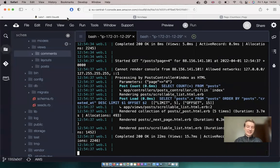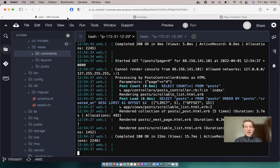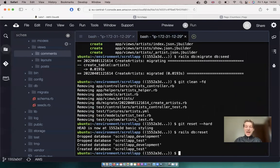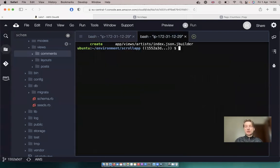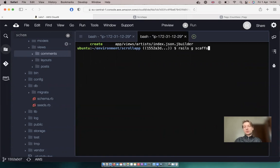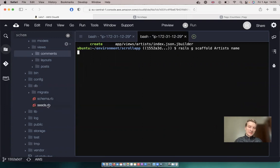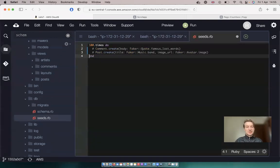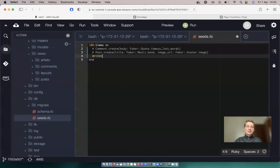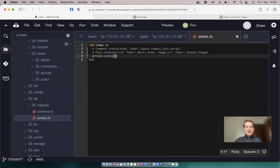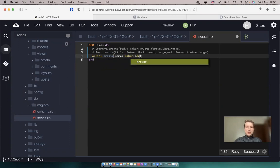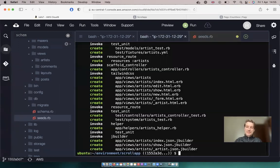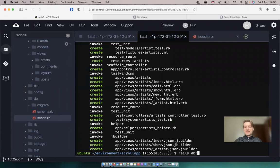So to do this let's reuse the same application we used in the previous two episodes and add a new scaffold. Let's say rails generate scaffold artists and an artist will have a name. Let's go to our seeds and generate some artists. So I will say Artist.create name will be Faker::Artist.name. Let's say rails db migrate and db seed.